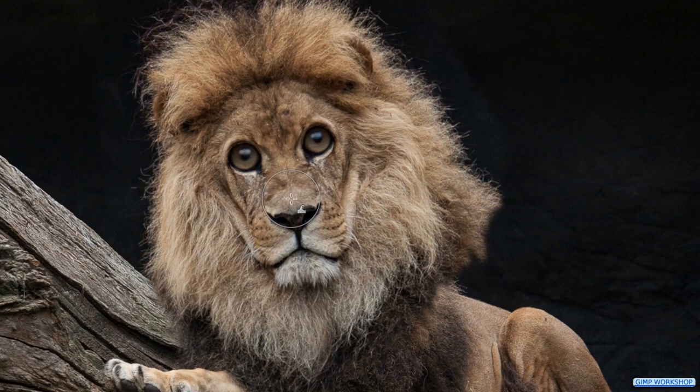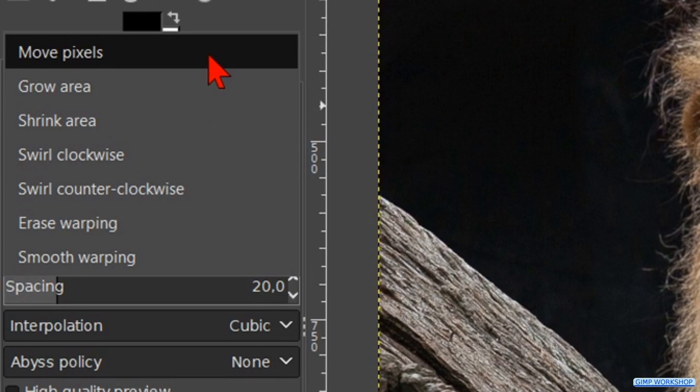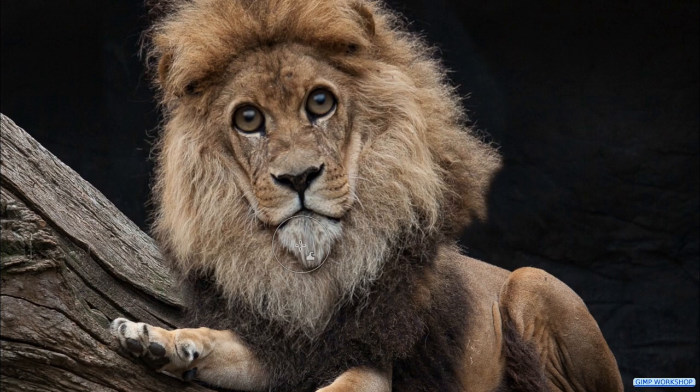Again to behavior and now click on move pixels. We make the beard a bit longer. Then we move the mouth corners a bit upwards.